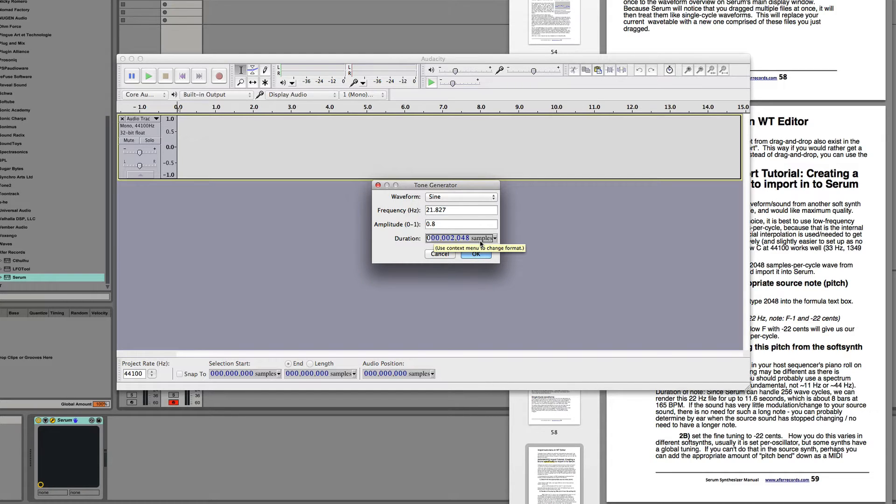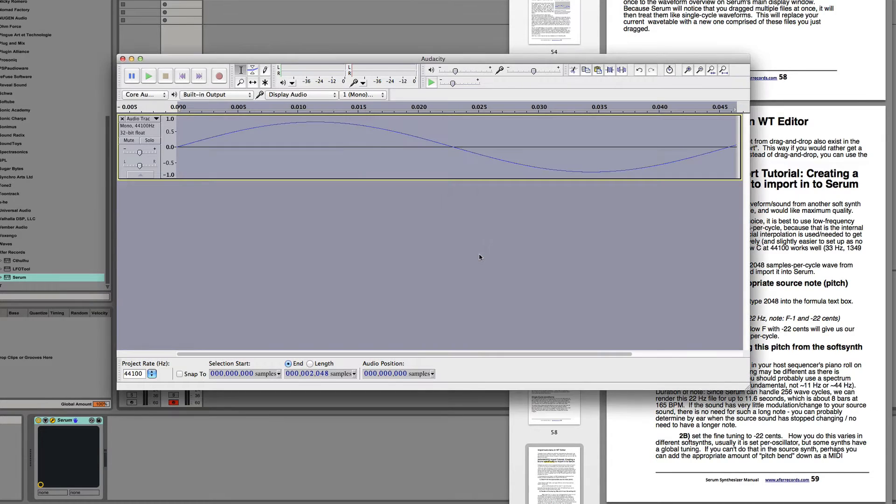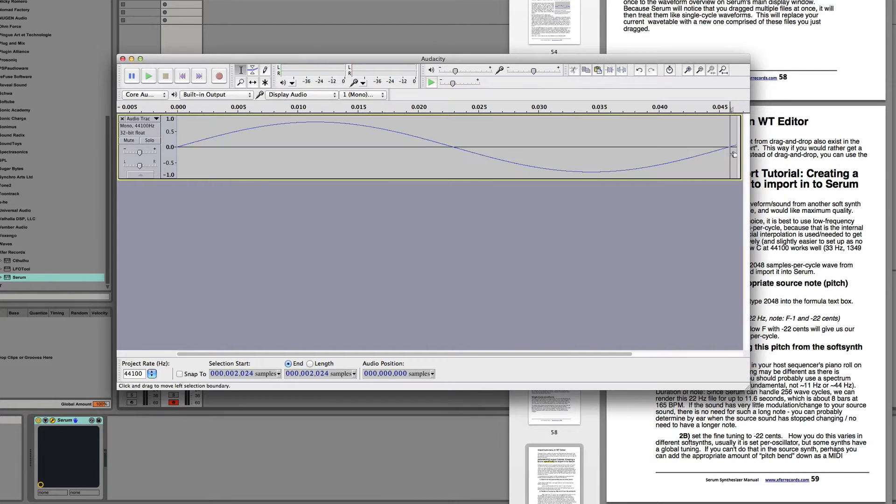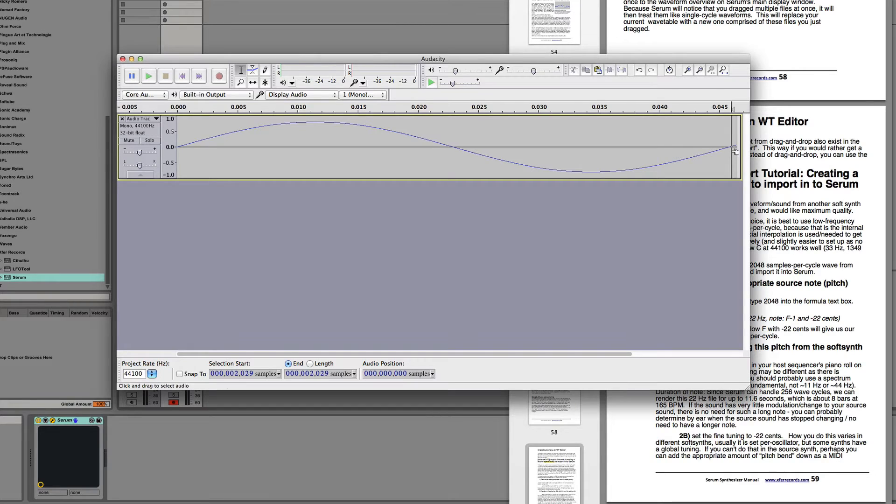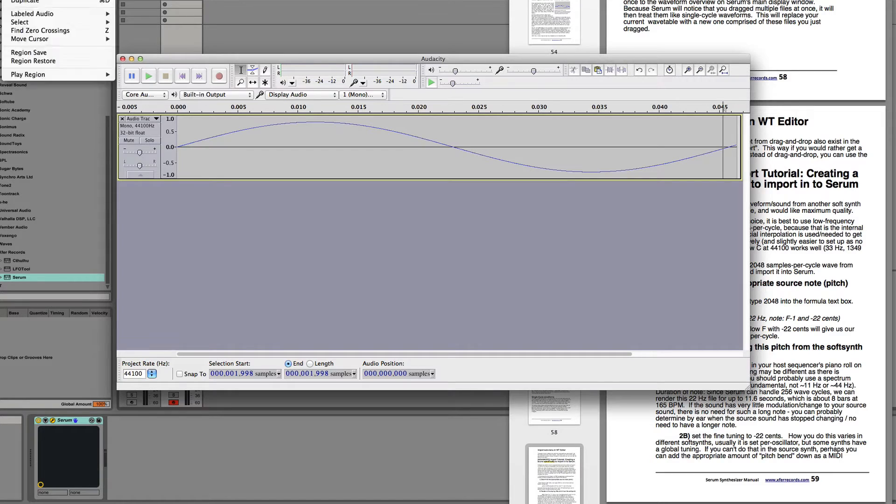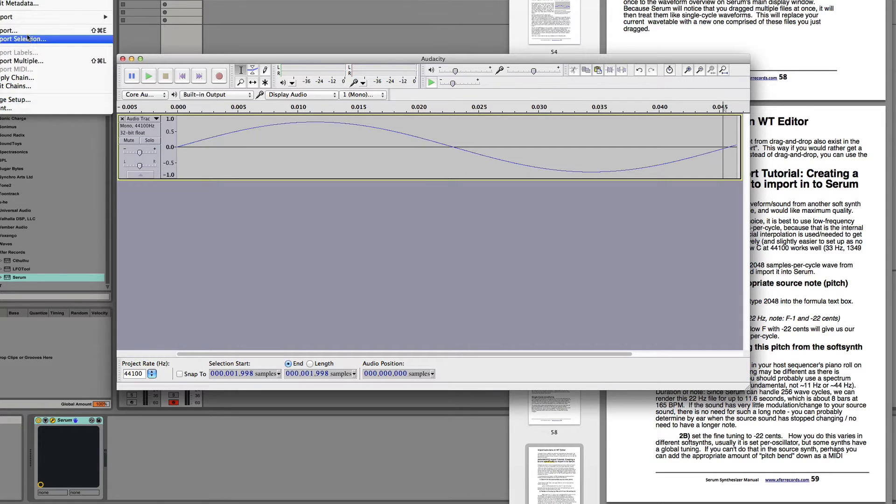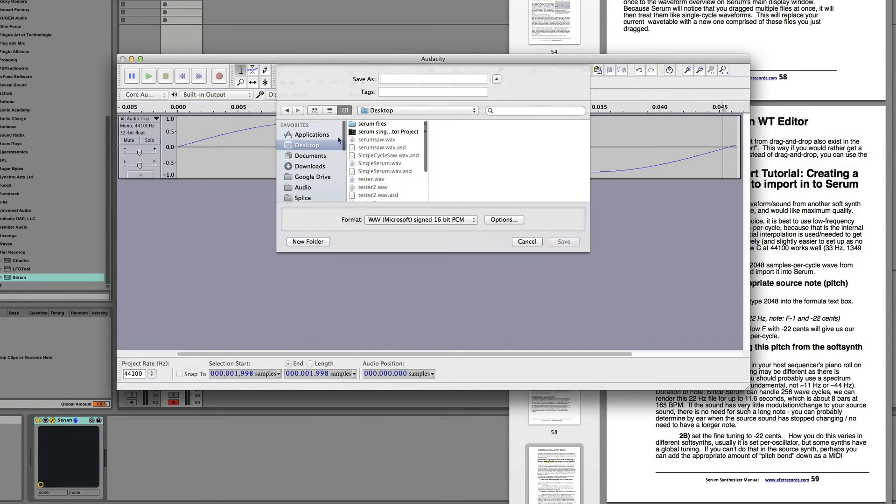So if we're going to get 2048 samples long, then you can see over here at the end that we get more than one cycle for 2048. We start on the upswing of another cycle. Now if I save this as Serum Test 1, come into Serum.